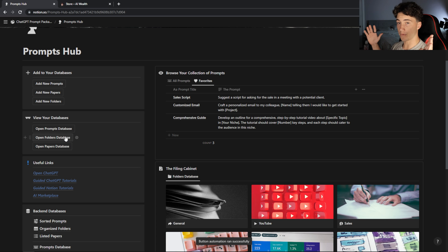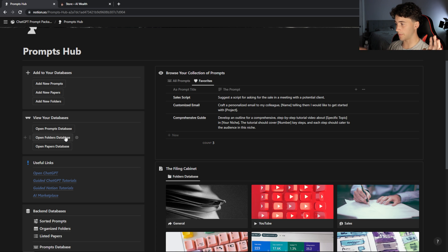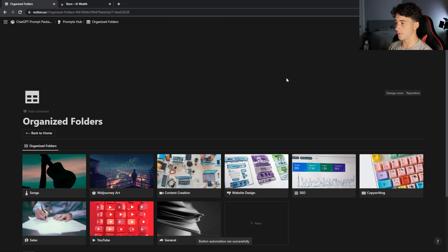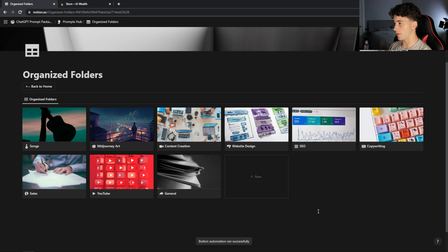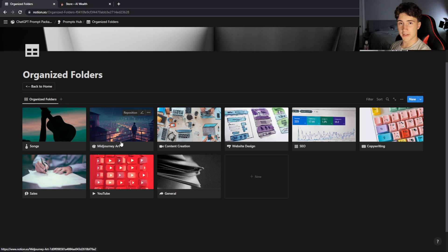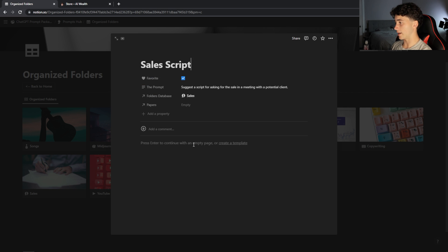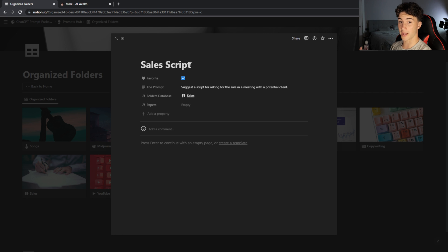I can go back to home and do the same with my folders database. If I want to see a full-scale view of all my folders without scrolling through the homepage, I open my folders database for a nice full-screen view. For example, if I had sales meetings coming up and wanted to find my sales scripts, I can click into the sales folder, see my prompt related to sales, click on 'sales script,' and now I have the prompt right here to copy and paste into ChatGPT to generate a sales script for my upcoming meeting.